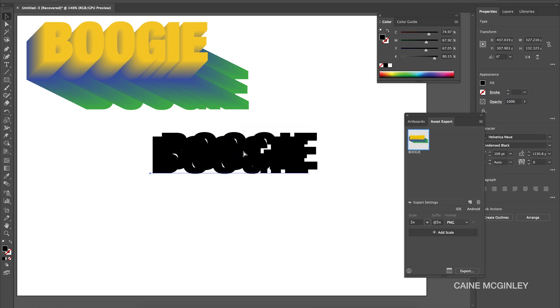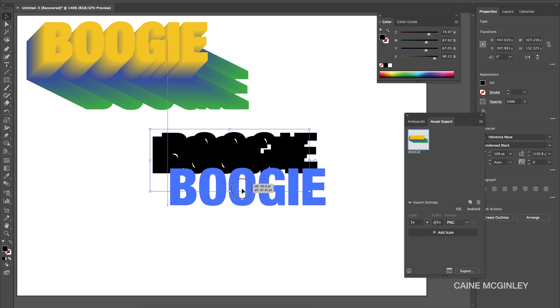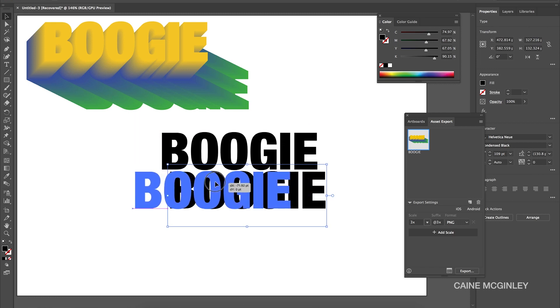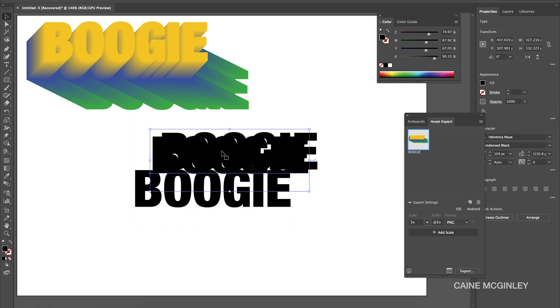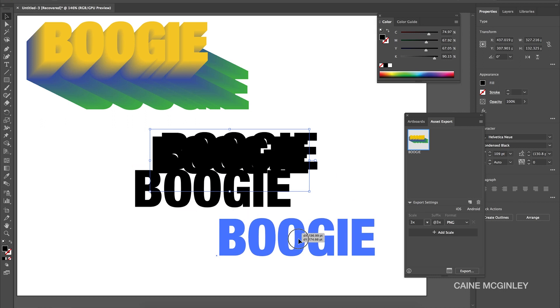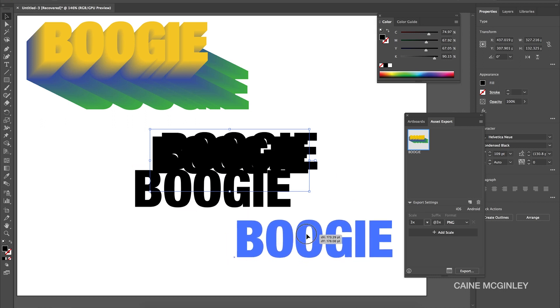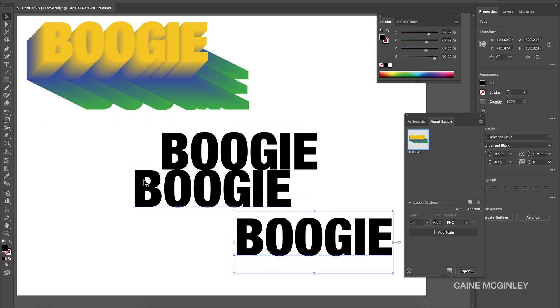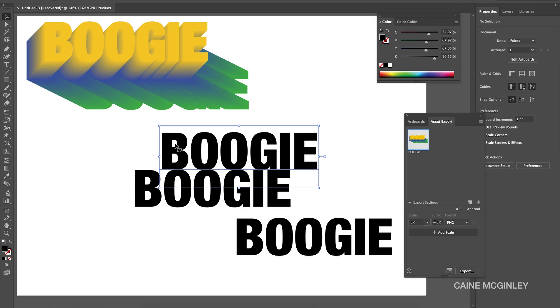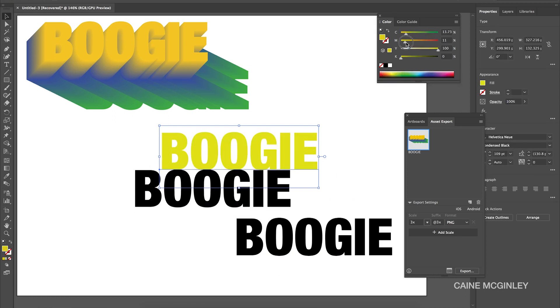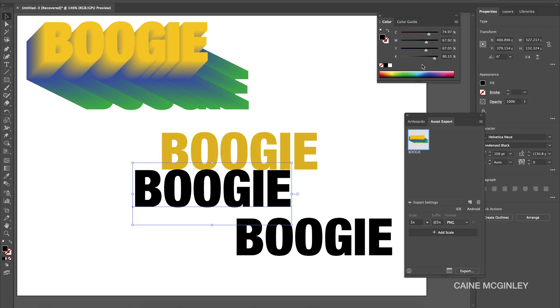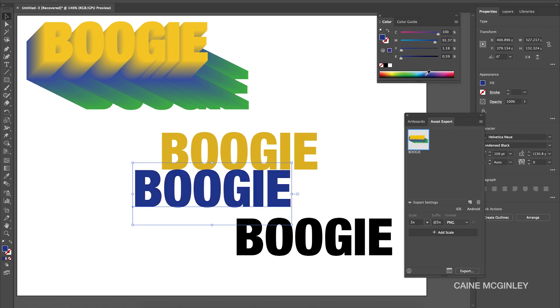Once you've done that, we want to duplicate this layer by Command C and Command V or Control on a PC. So you want three copies of this. I'm going to put one to the left and then one down in the corner. Now what you want to do is color each one, so we'll create our colors. I'm going to choose a gold for the top.